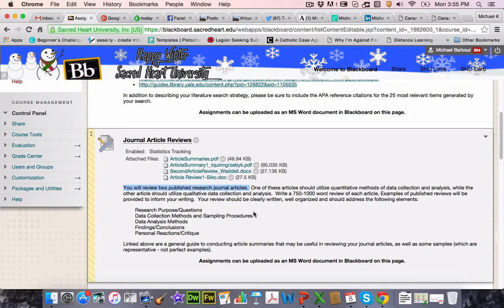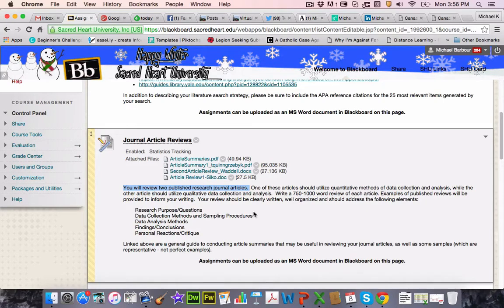By end of day Wednesday, you should have selected two published research articles from journals — one using primarily quantitative methods, one using primarily qualitative methods — and sent those to me. You can email them directly; include a copy of the PDF as an attachment. Don't just send me the link, because links from the Sacred Heart database are keyed to your username and password and I won't be able to access them. So make sure you download and send the PDF.